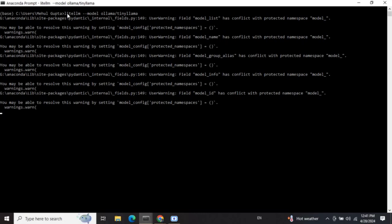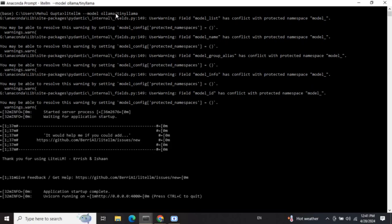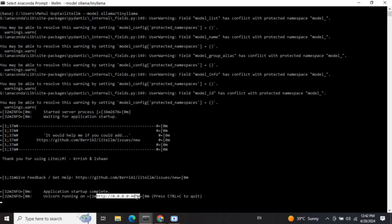Not just for Ollama — other APIs can also be hosted on the proxy server. For example, to use the HuggingFace API on a proxy server, instead of 'ollama' you just mention 'huggingface/' followed by the HuggingFace model ID. Do remember that you need to provide a HuggingFace token in that case since it requires API authentication, whereas Ollama doesn't require that, making it much easier.